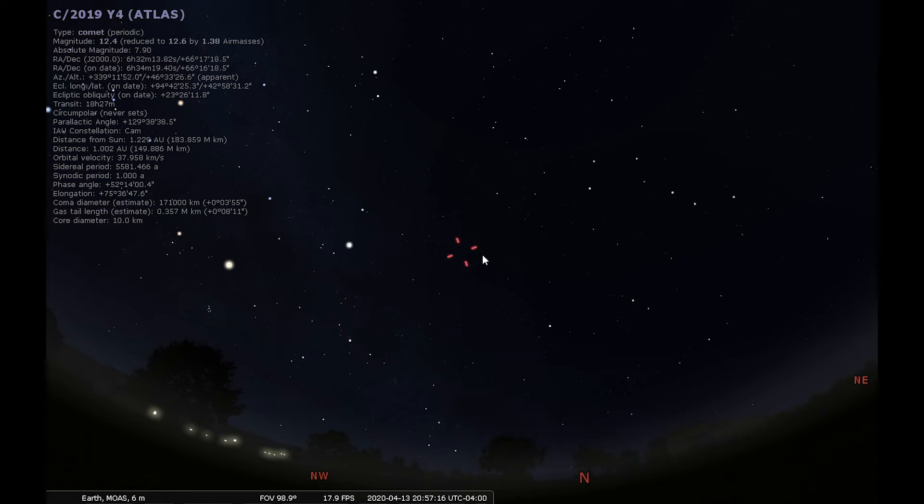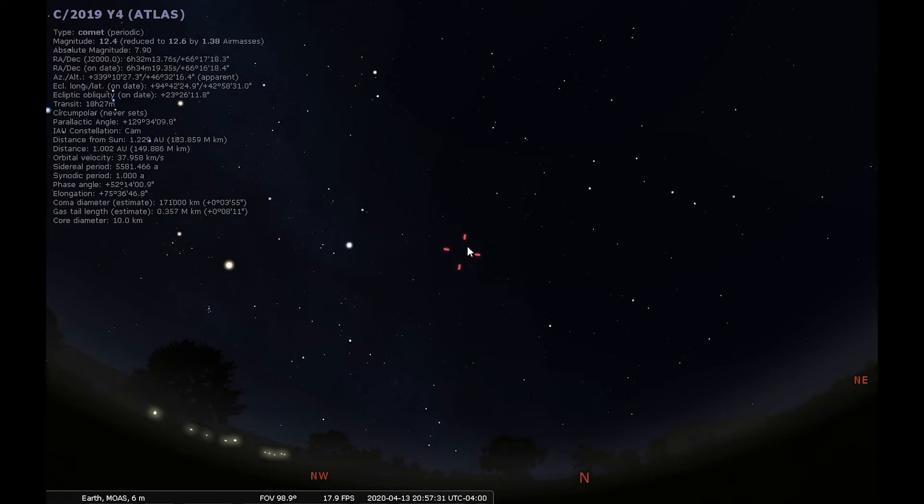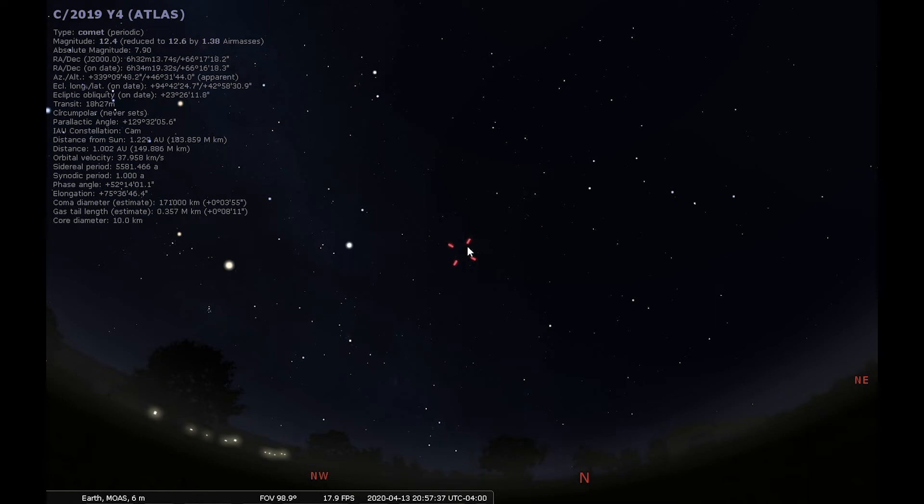But it may break apart. It may have already done so a little bit. It brightened up quite a bit after it was discovered, and then kind of slowed its brightness a bit. And so we'll see what happens. Comets are notoriously unpredictable. We just don't know what's going to happen with them. And that's the fun part about it, is just to wait and see the evolution of the comet. So stay tuned.